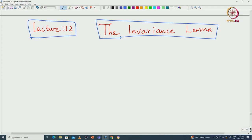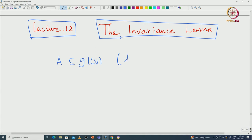Let us state the invariance lemma. Before stating it, I need to fix some terminologies. Let us start with the linear Lie subalgebra — let me denote it by capital A. So let us say capital A is a linear Lie subalgebra.